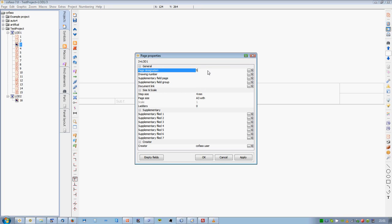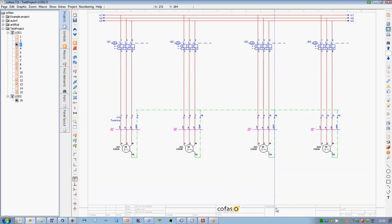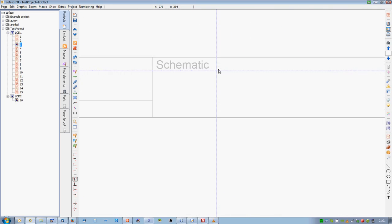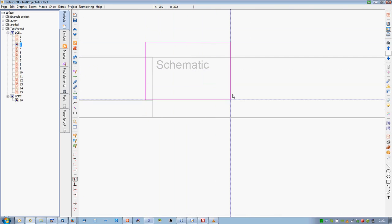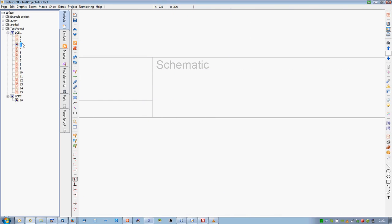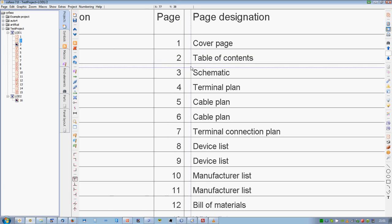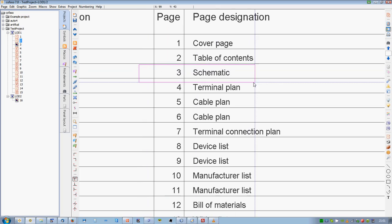COFASO ensures global sourcing, document translation at the press of a button, support for all key CAE standards, and data compatibility with the relevant industry standards.